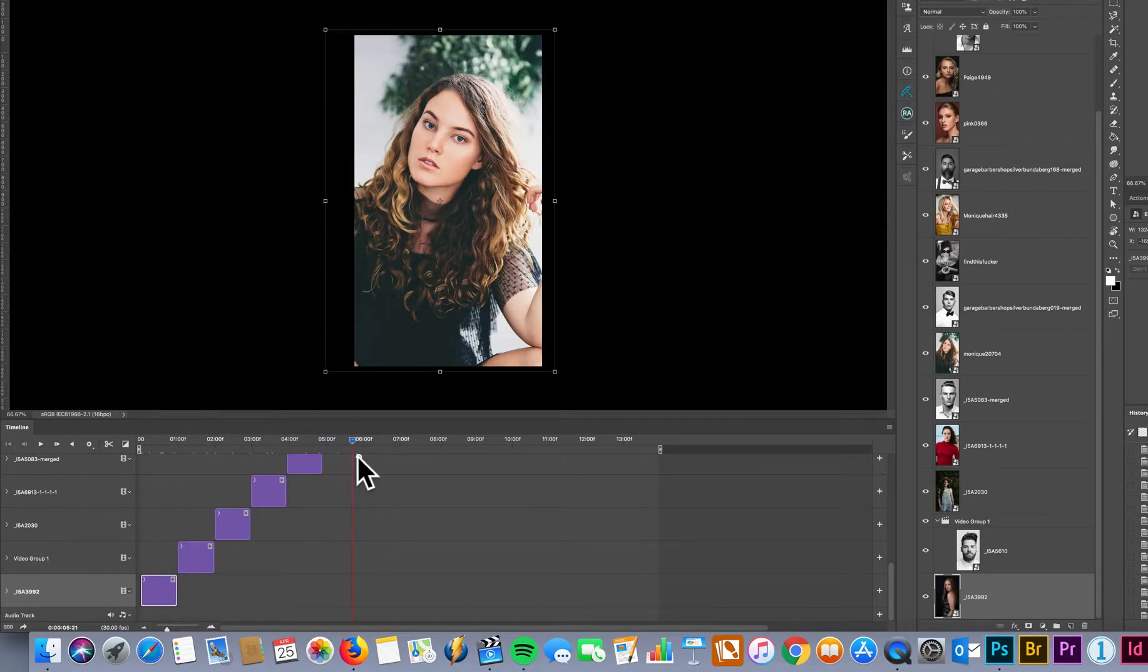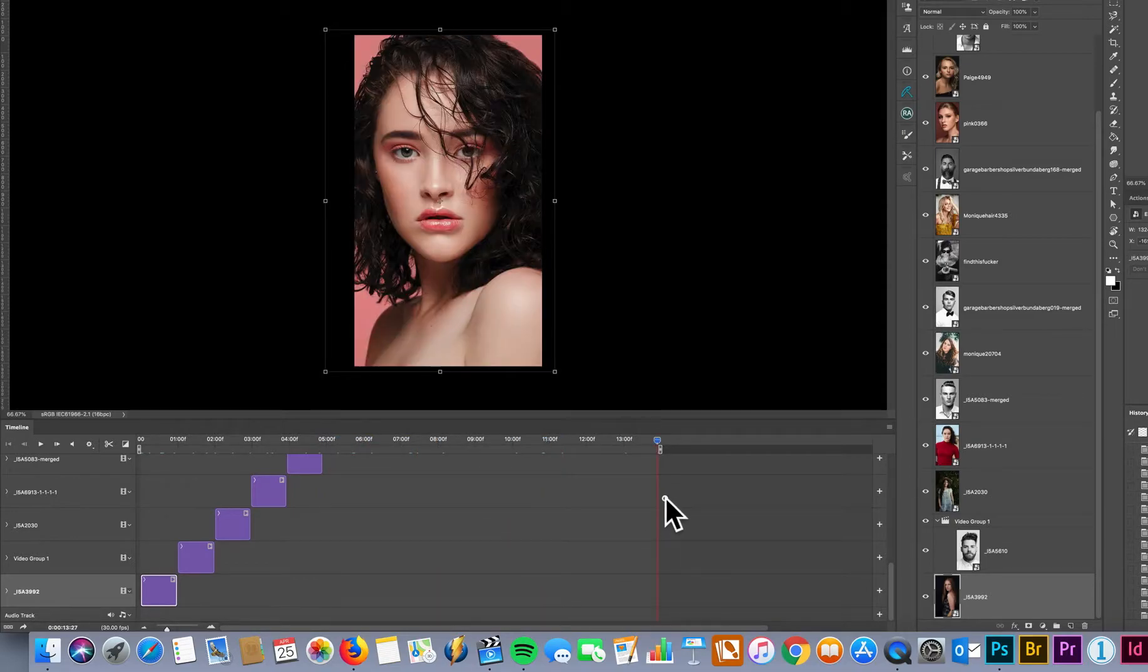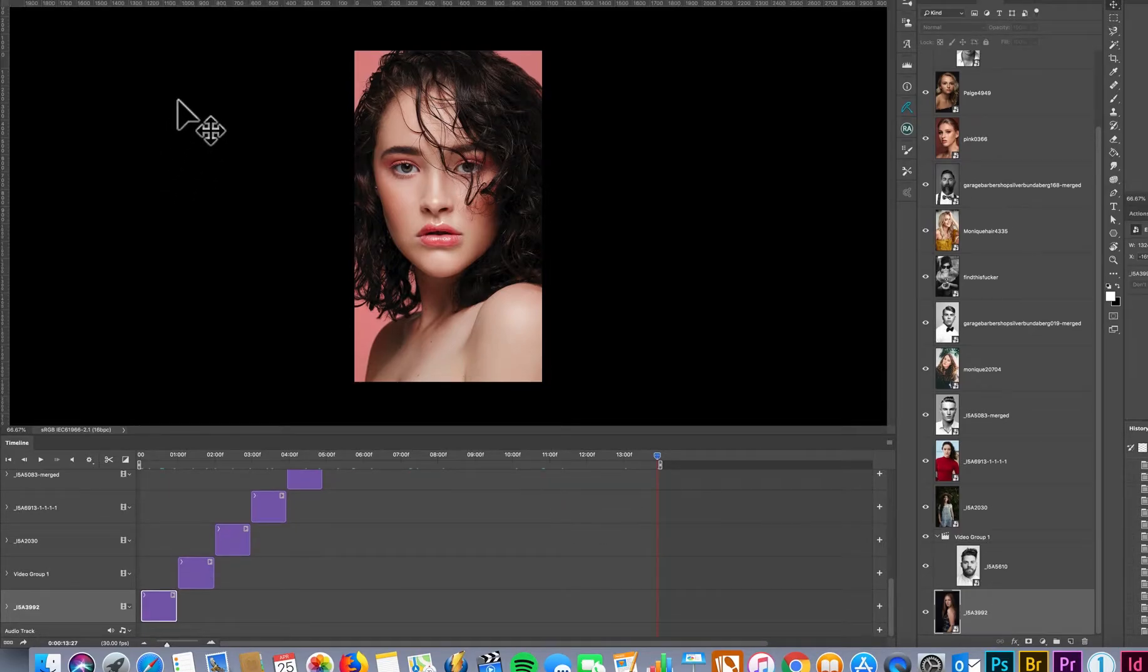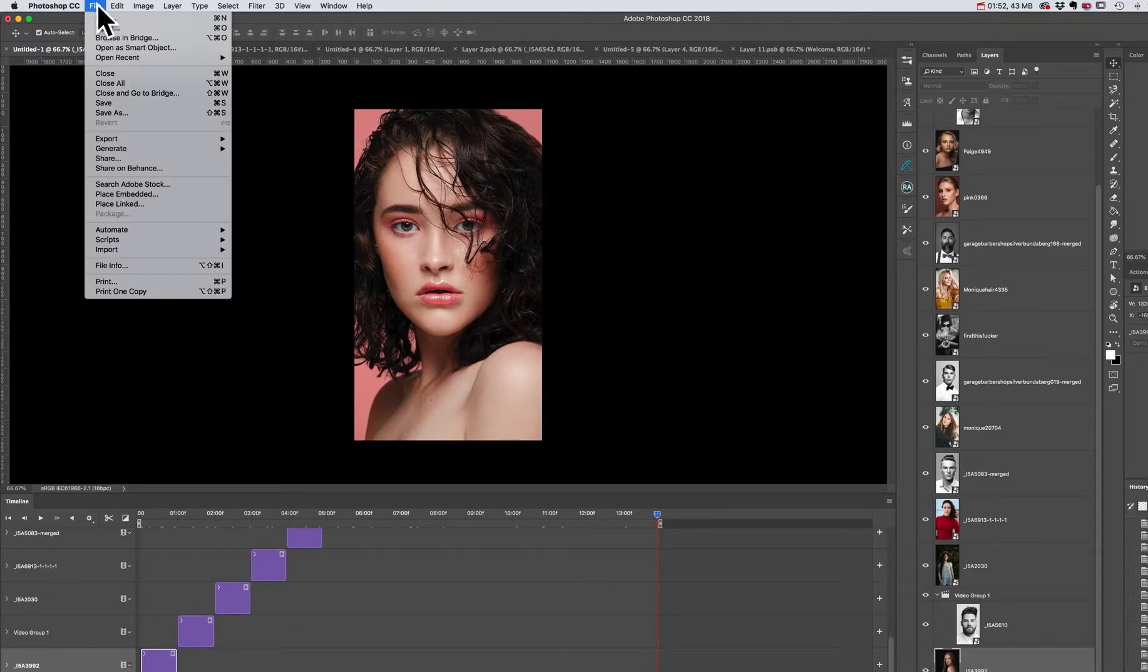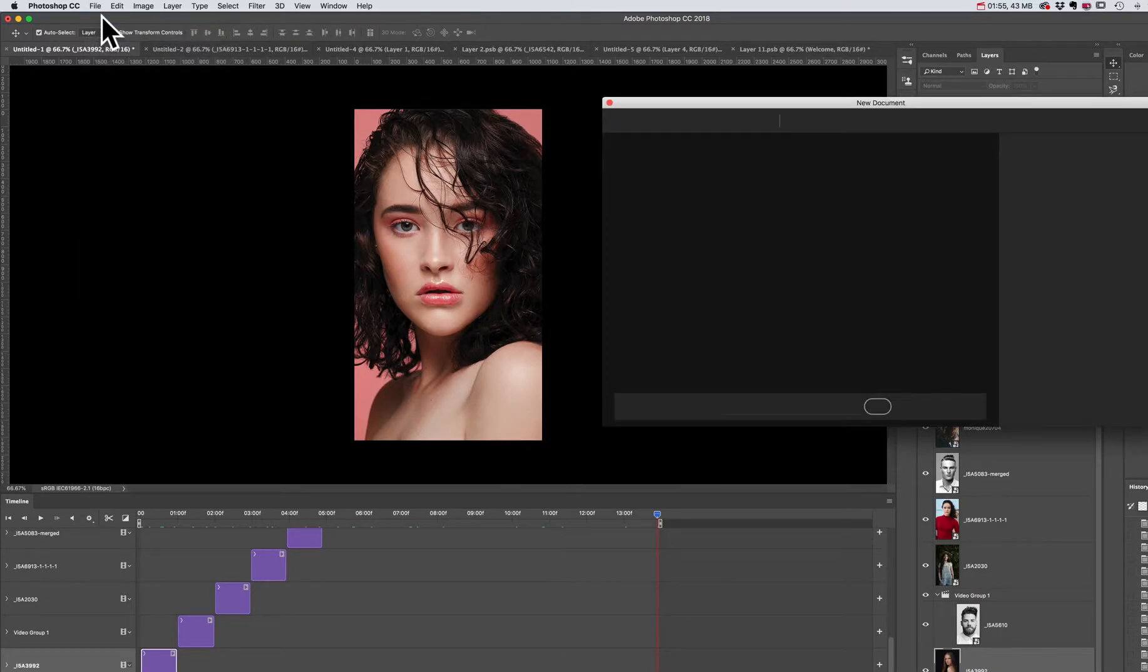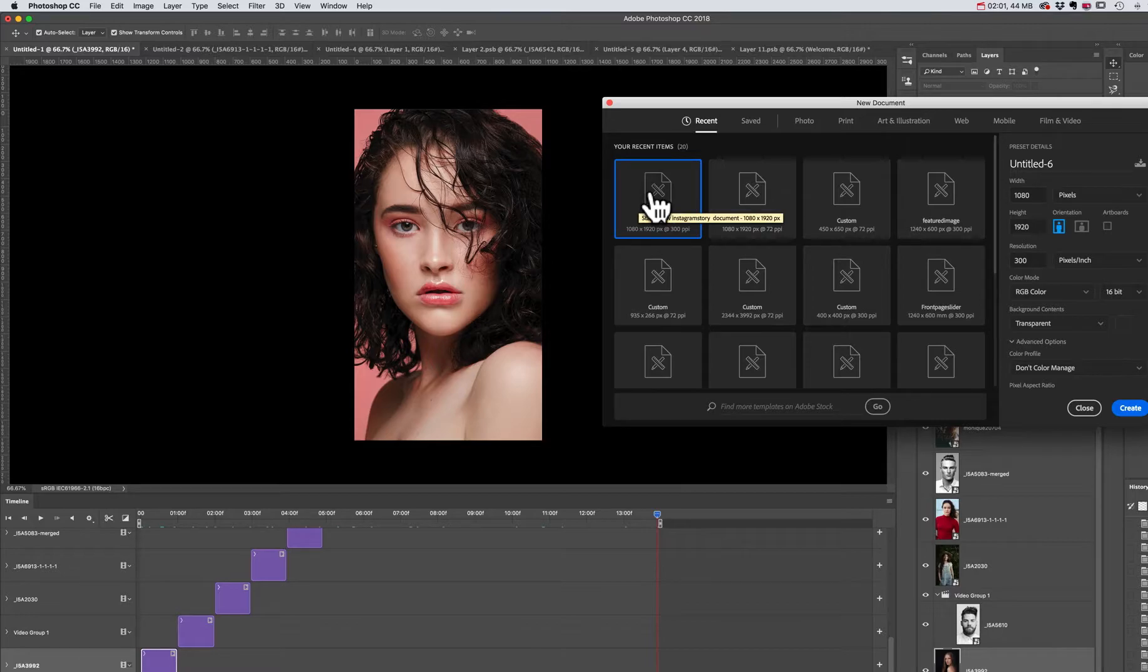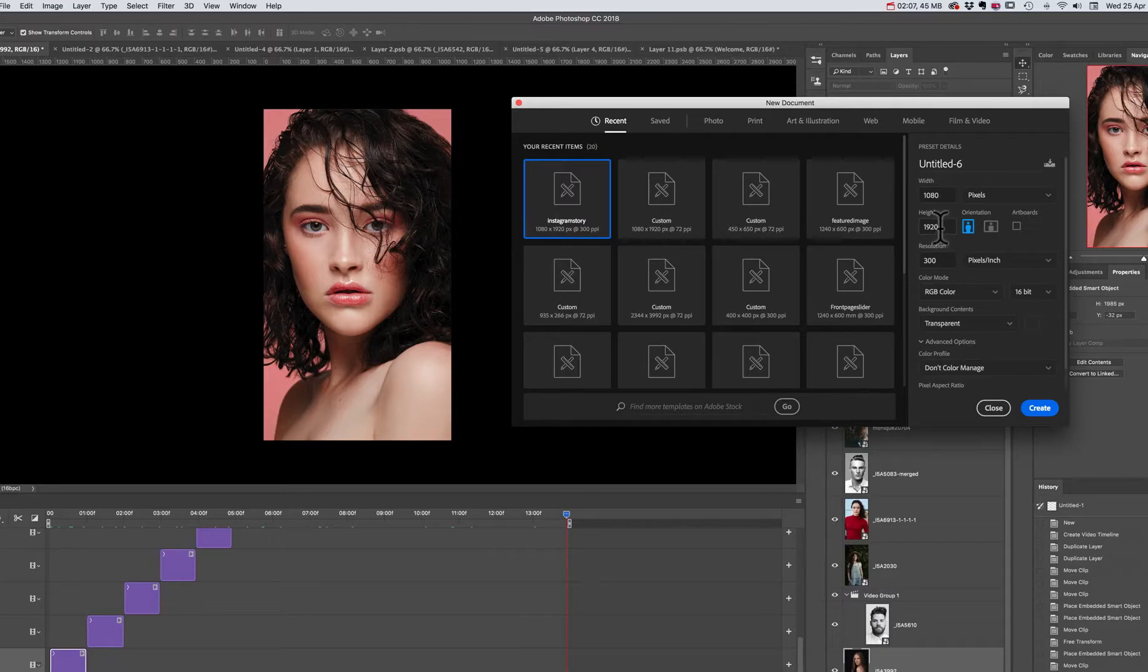Now let's get into creating a template for you to use for your Instagram stories. File, New - I've already saved a document. So width is 1080, height is 1920. Create.